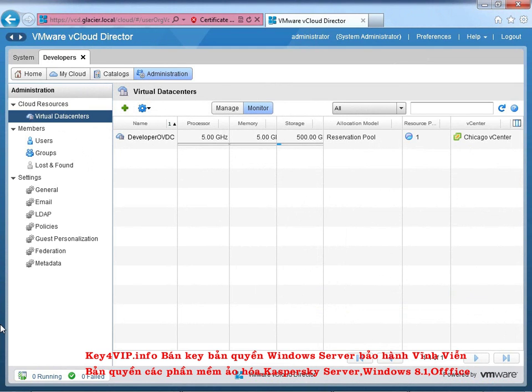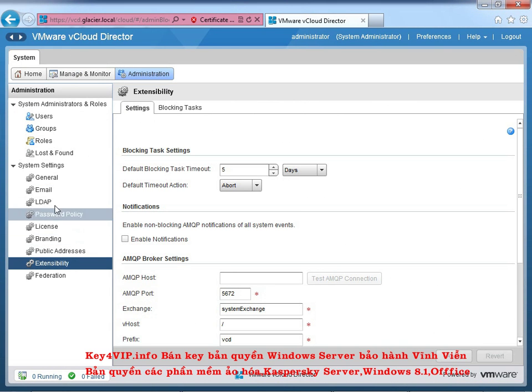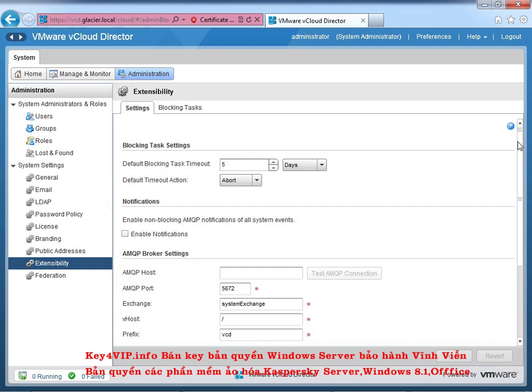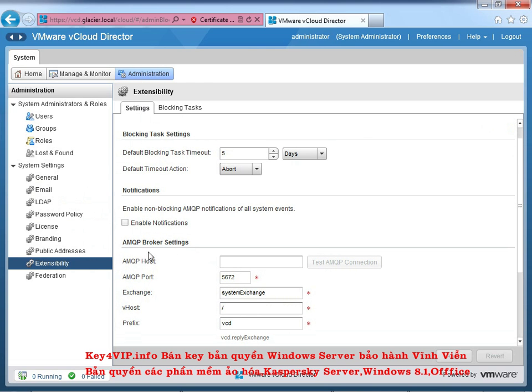Okay, so I've switched back over to vCloud. Let's get out of the developer's organization, because that's not really what we're interested in right now. And we'll go to the system, administration, and extensibility. So that's where it's set up. I believe in an older version it might have said blocking tasks here somewhere. I can't remember exactly, but it's hidden underneath extensibility. And then you've got the settings for extensibility and the blocking tasks themselves. So the settings is where you would set up some details around blocking tasks and where the AMQP broker would be at.